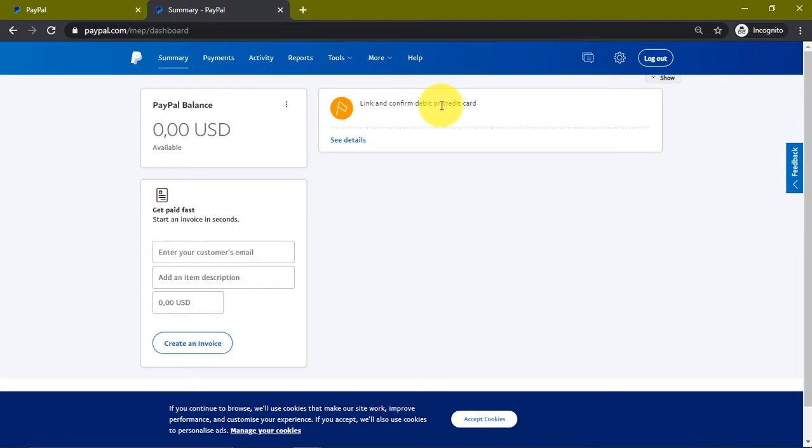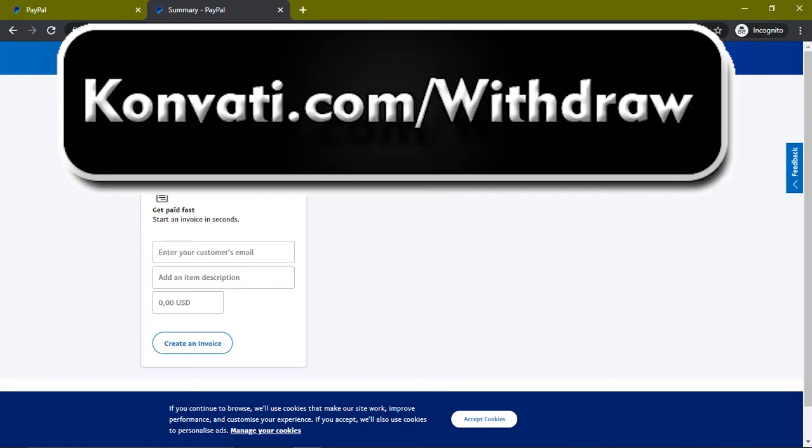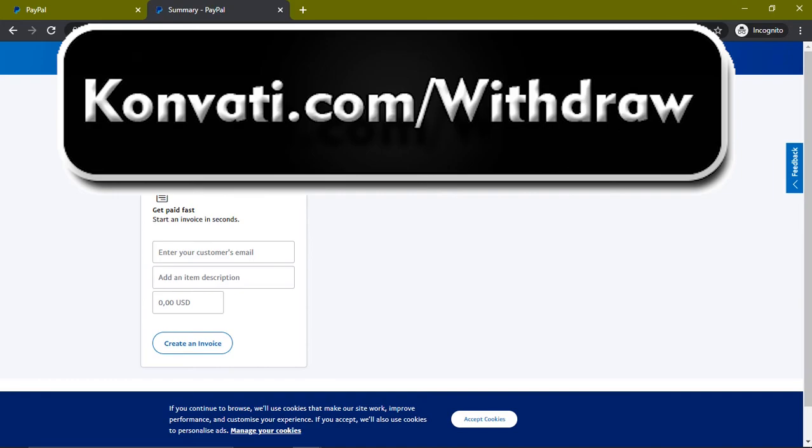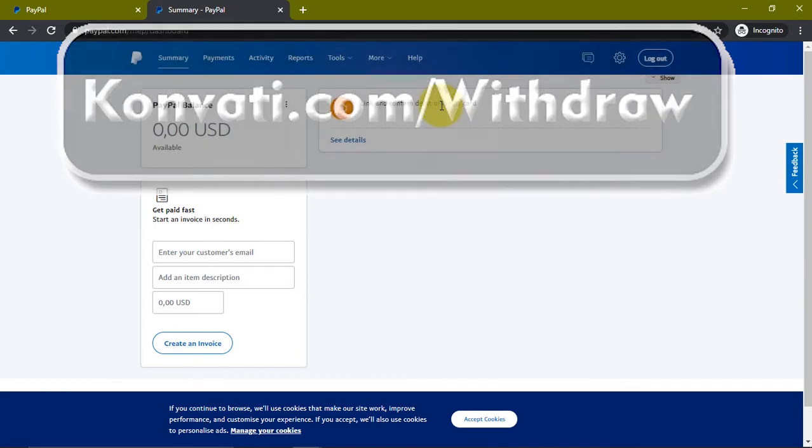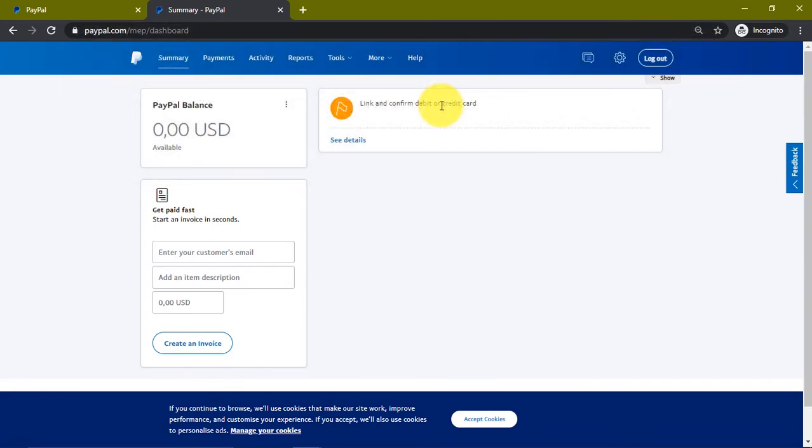If you're having problems with your PayPal, just head over to konvati.com/withdraw - you will be redirected to my WhatsApp. I want you to chat me up and tell me your problem. If you're having problems withdrawing your PayPal funds, I can help you do that. I also have a video on how to withdraw your PayPal funds in Nigeria or any other supported country. If you cannot still withdraw your PayPal funds, just head over to konvati.com/withdraw and I'm going to help you withdraw it. You're going to send the money to me and I'm going to credit your bank account or send you Bitcoin.